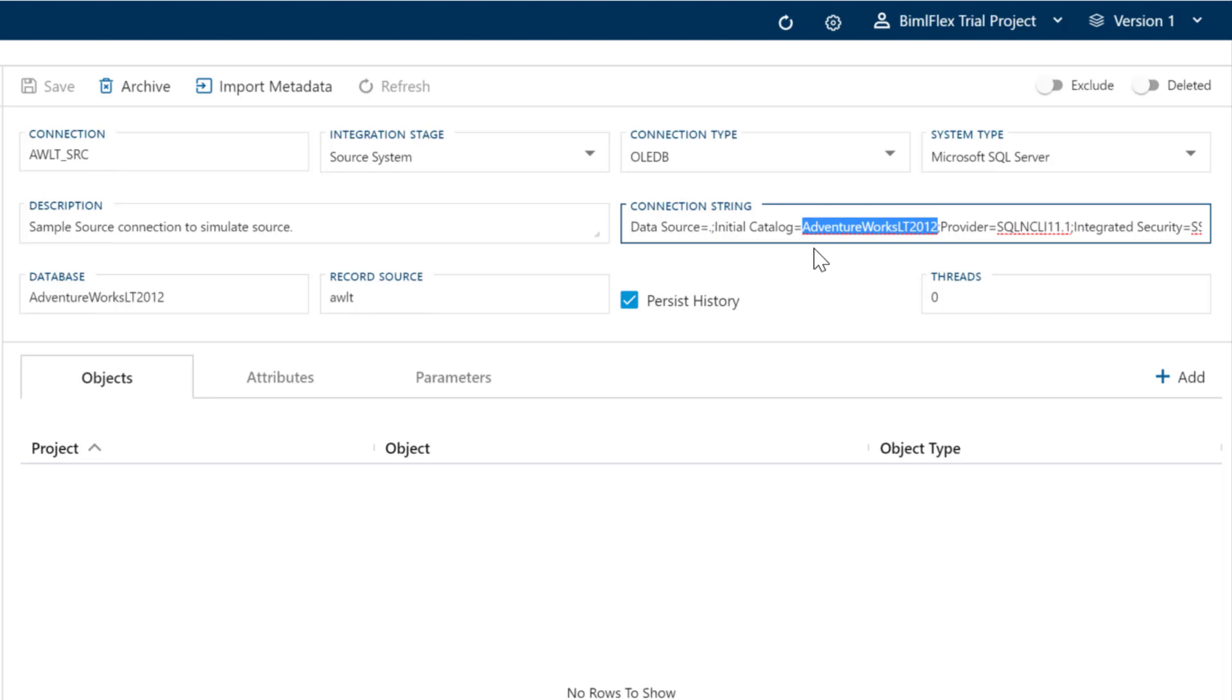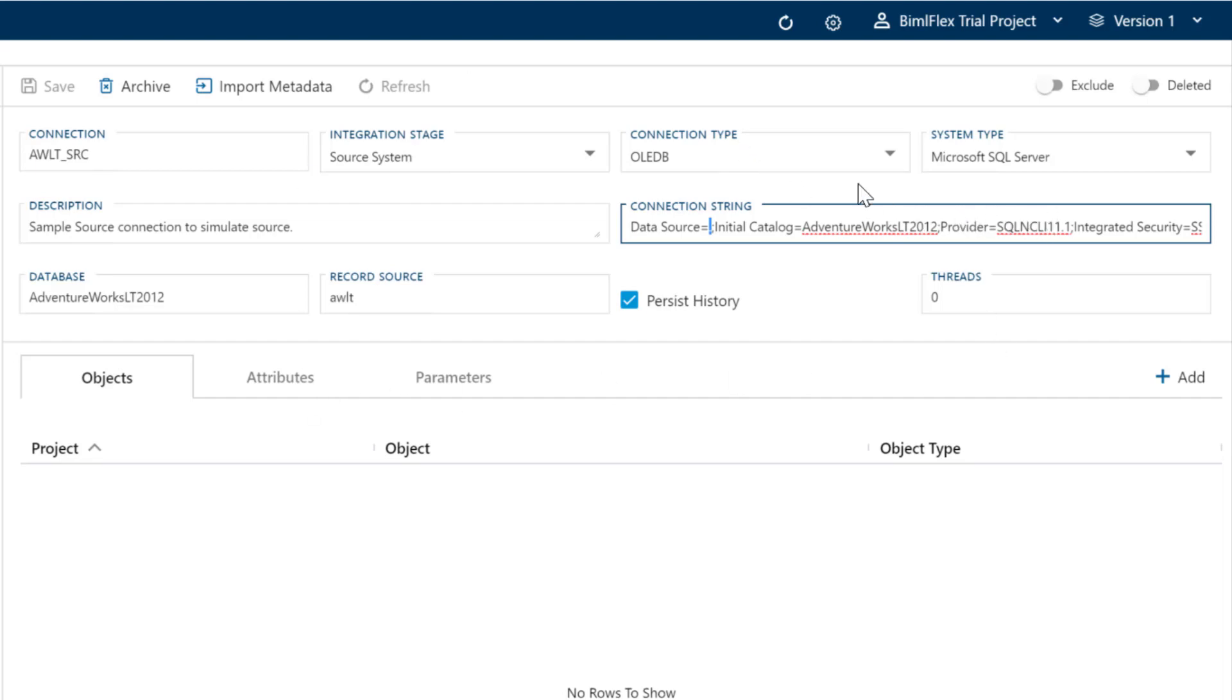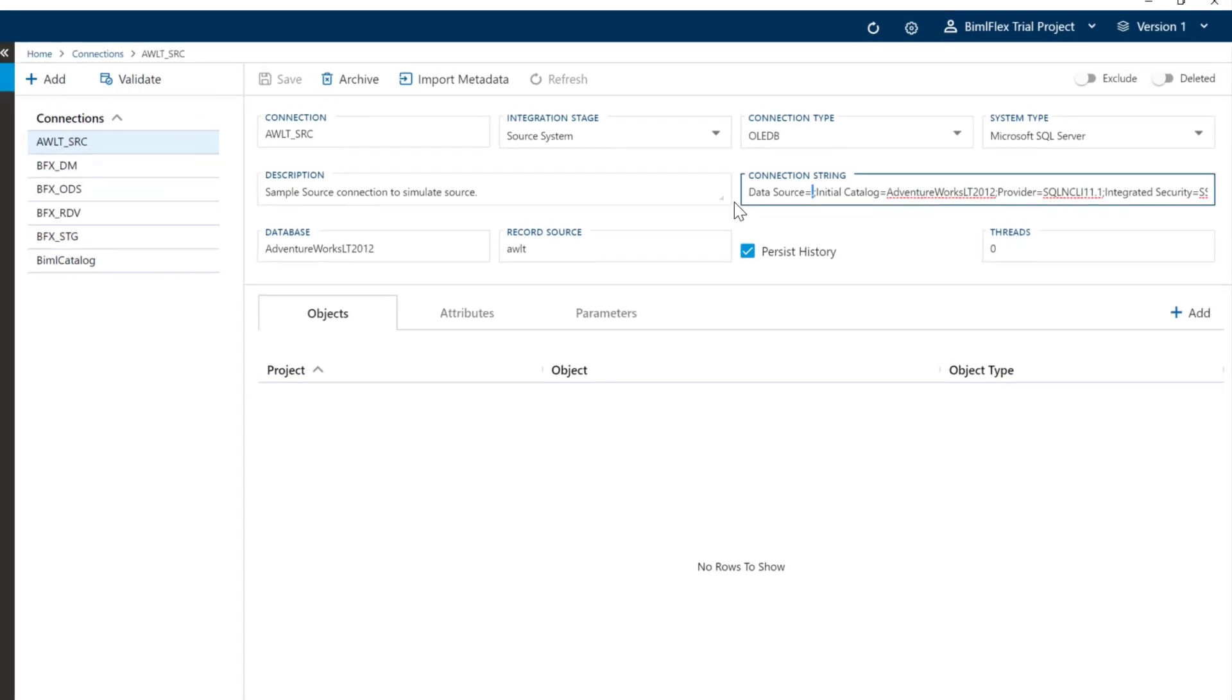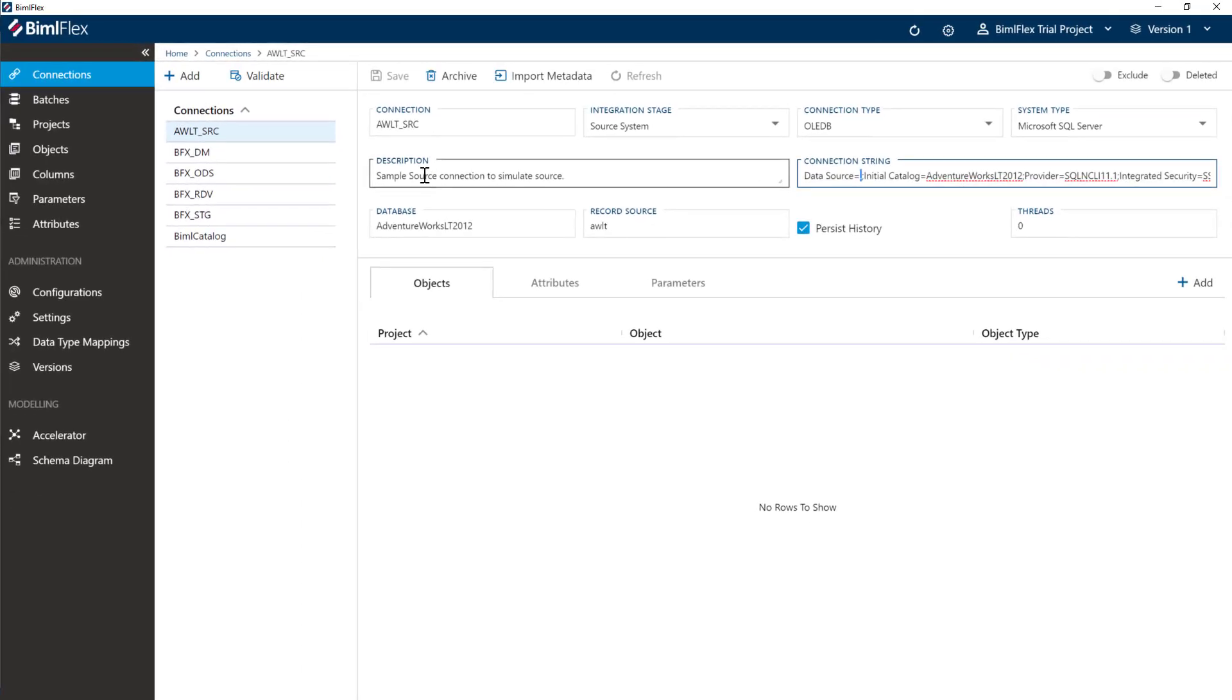You should have followed the instructions at this stage to have that database installed. However, you may have put that on a different server, so you'll replace the connection string here, the logical host. If you've got SQL authentication, you'll need to amend your connection string to point there.